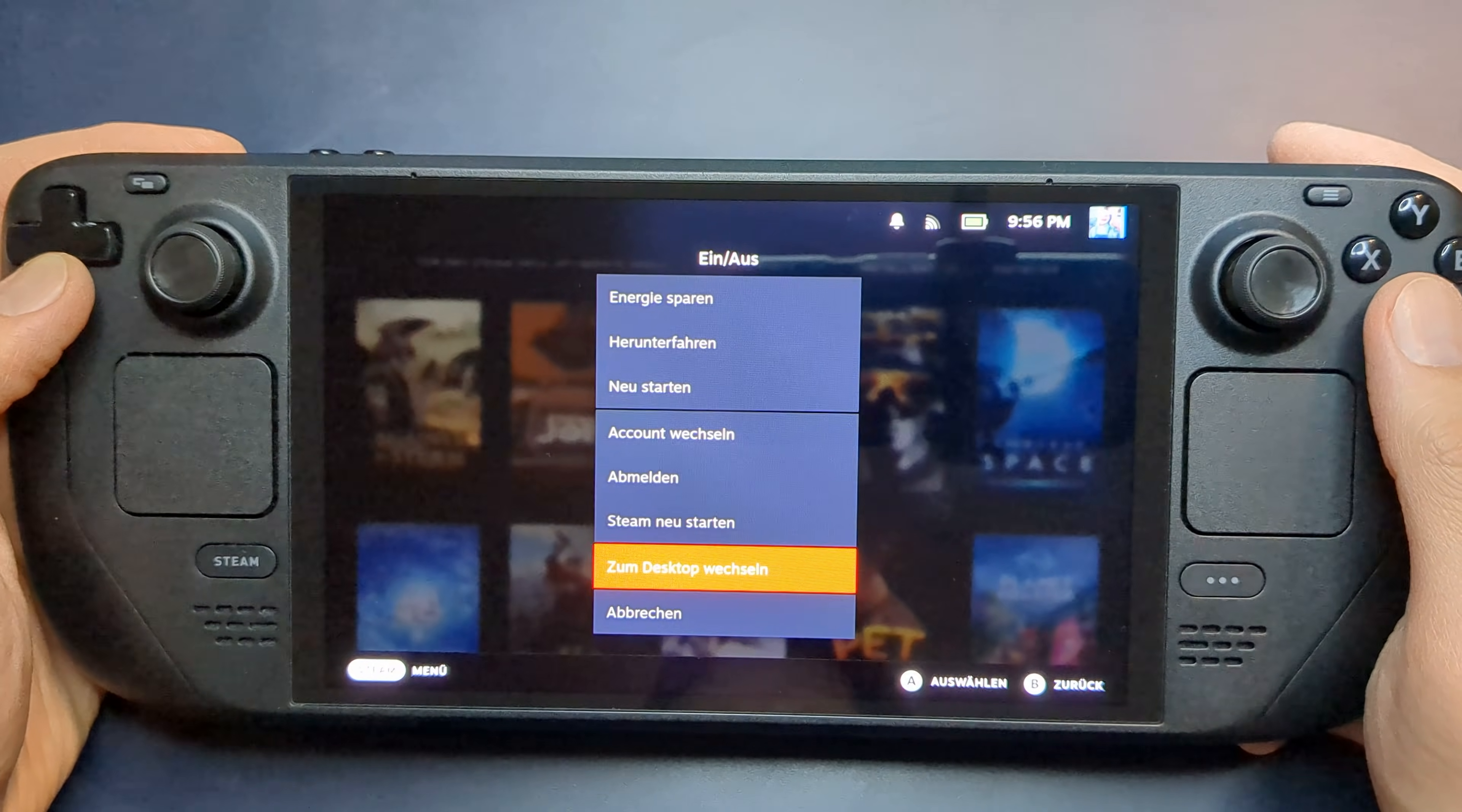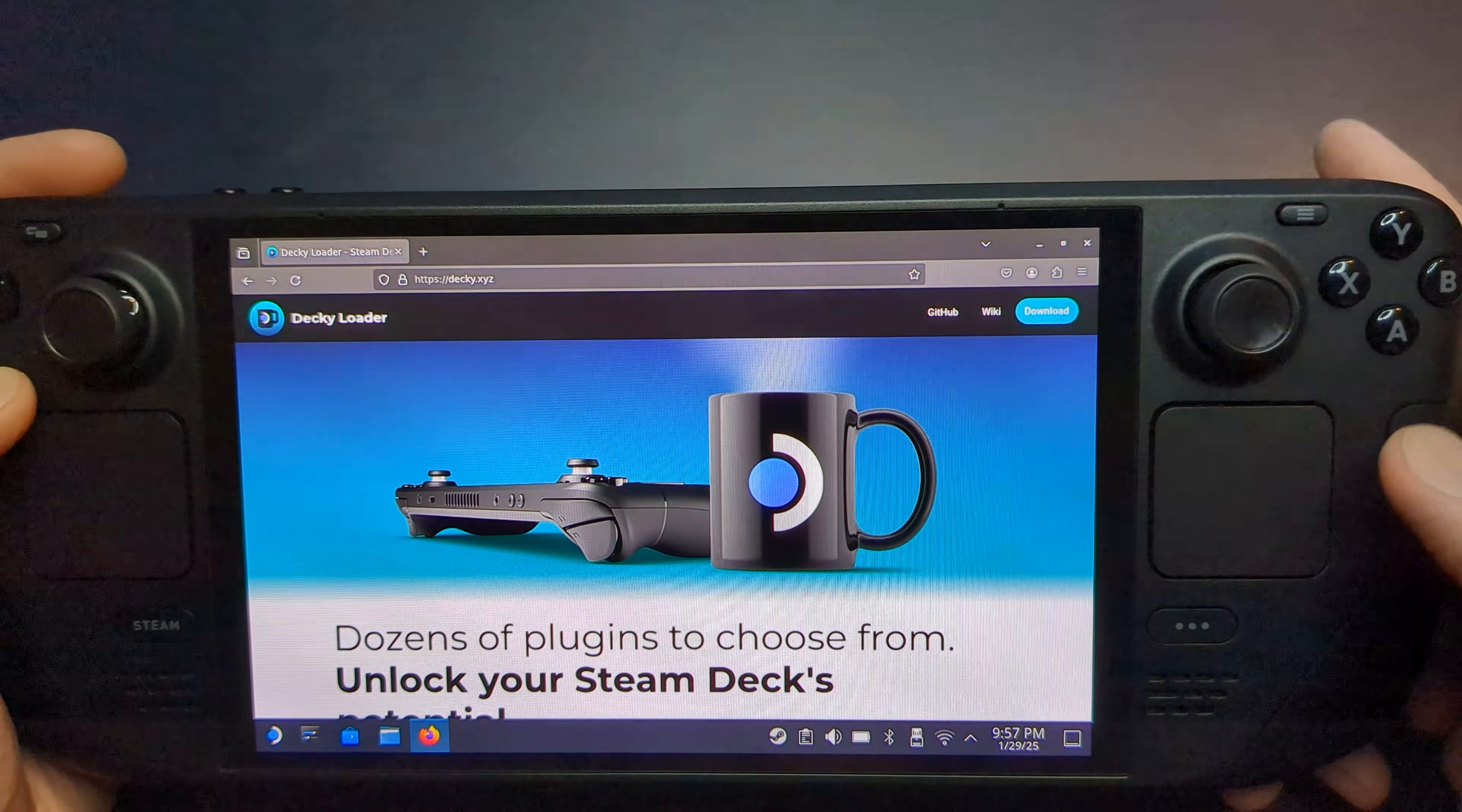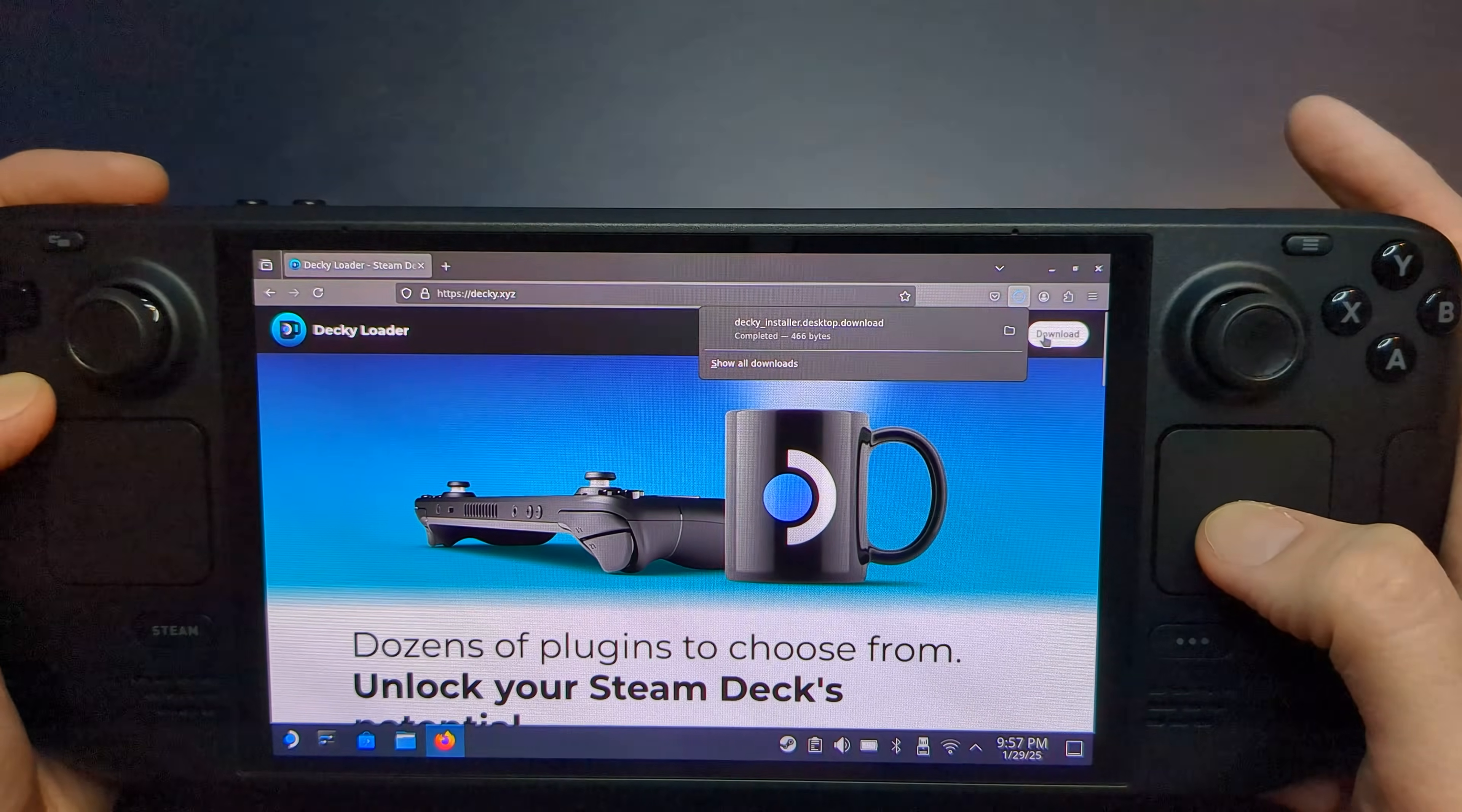To begin, switch your Steam Deck to Desktop Mode. Once there, open your web browser and head to Decky Loader's main website, which I've linked in the video description. Click on the Download button in the top right corner and save the file.